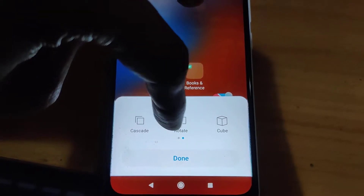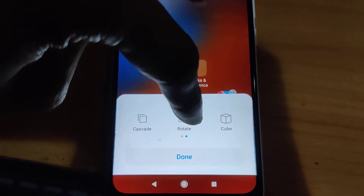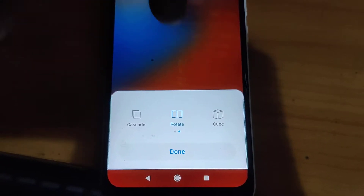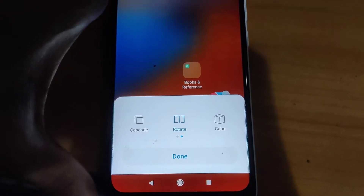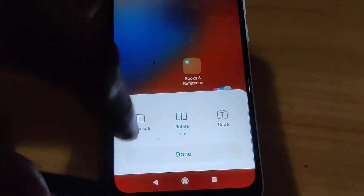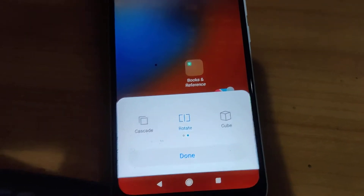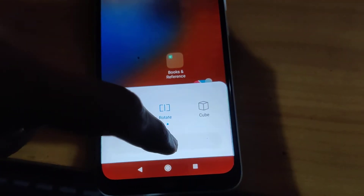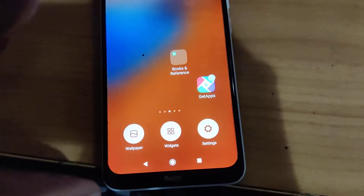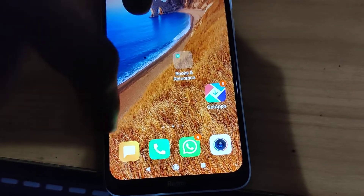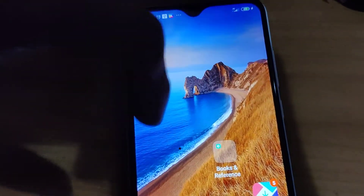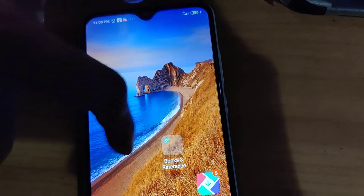I am going to pick the rotate option here. Click on rotate and then press the done button like this.